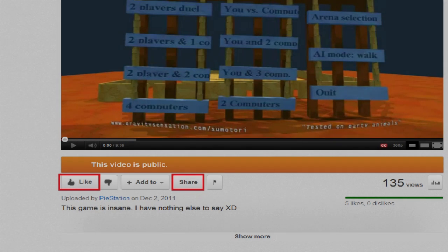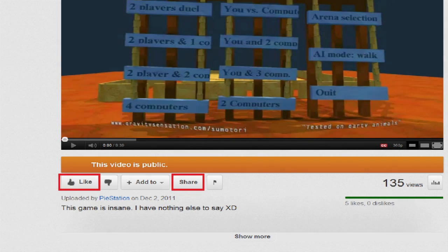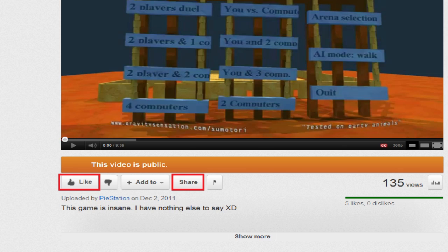Or else the smaller channels will just disappear. They will stop making content because nobody's watching it, because they don't know that the content's been put up. And I think it's sad that something like that can hurt a community like YouTube and the smaller channels such as mine.